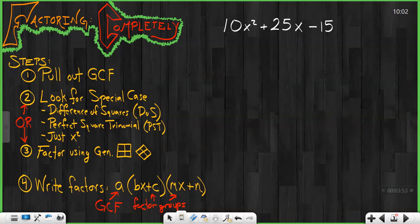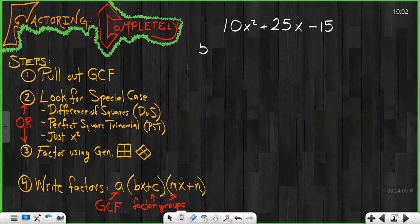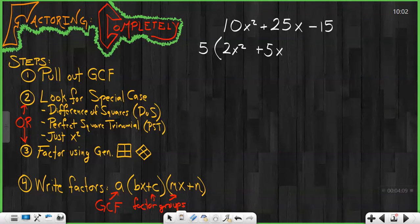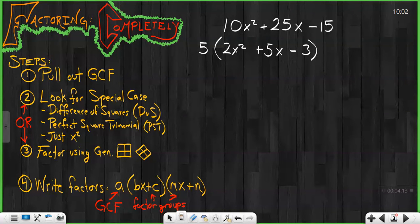Let's take a look at the next one. Start by pulling out my GCF. What number goes into 10x squared, 25x, and negative 15? It is 5, leaving me with 2x squared — because 5 times 2x squared is 10x squared — plus 5x, because 5 times 5x is 25x, and minus 3, because 5 times negative 3 is negative 15.